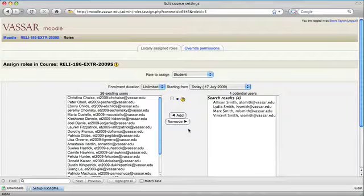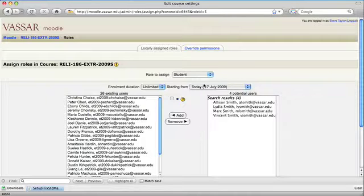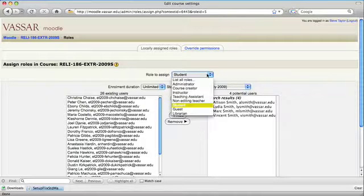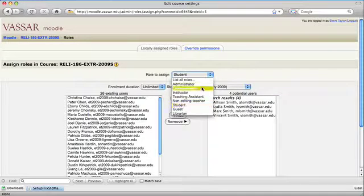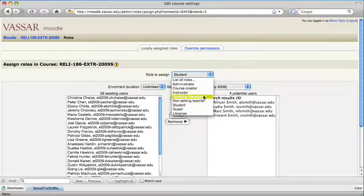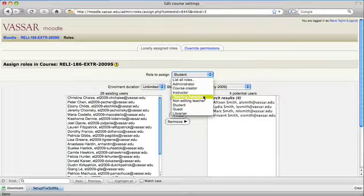The same can be done with other roles, which you can choose from this page. If you want to add a co-instructor or a teaching assistant, a guest, and so on.